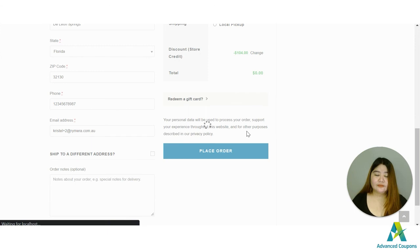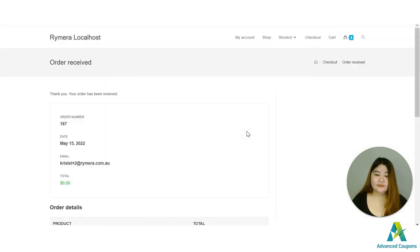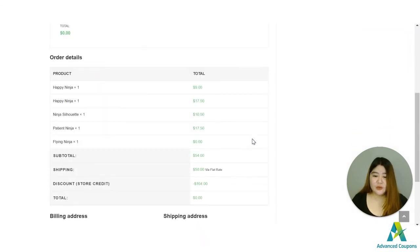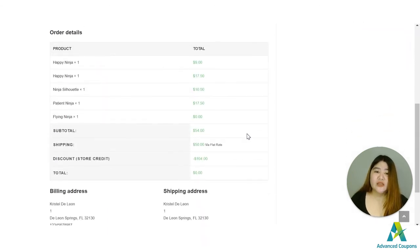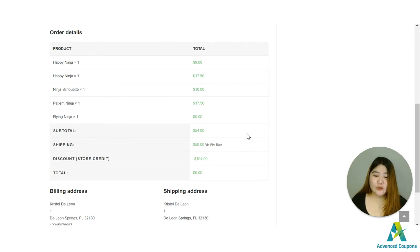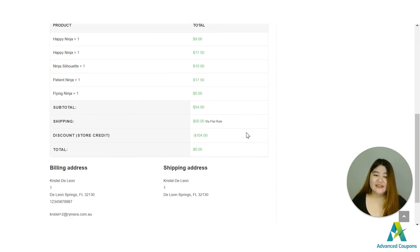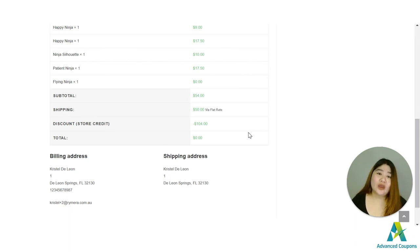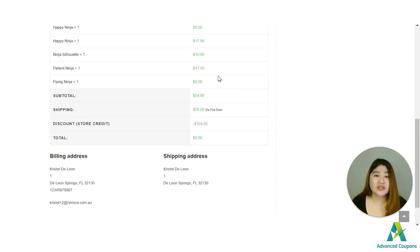Okay so that's it, I was able to purchase using the redeemed gift card. So I hope this video helps.